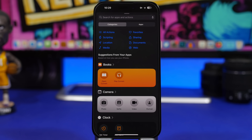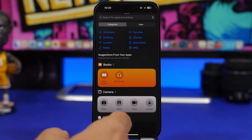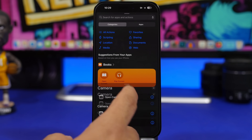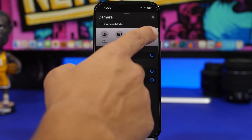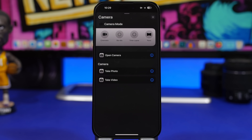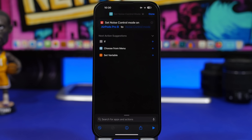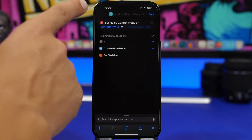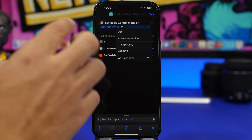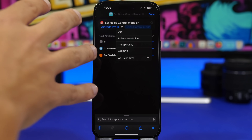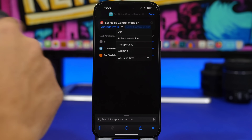On the Shortcuts app, there's a new view when you want to add a new action — you can see suggestions, and when searching for an app like the Camera, there's a totally new interface for adding an action from a specific app. With iOS 17, you can also now set the noise control to the new adaptive mode — it has been added to the Shortcuts app as well, and you simply select adaptive right there.